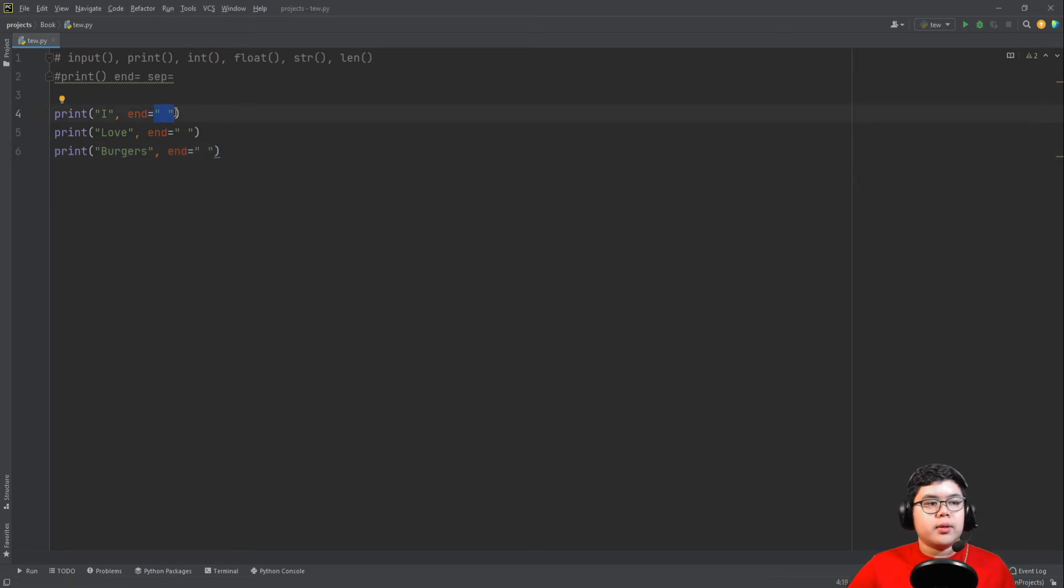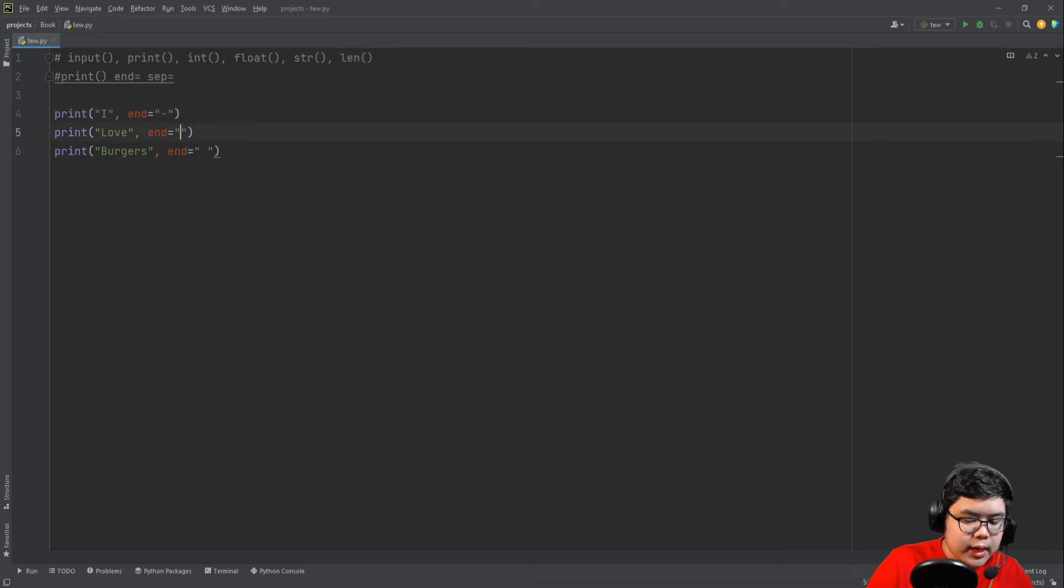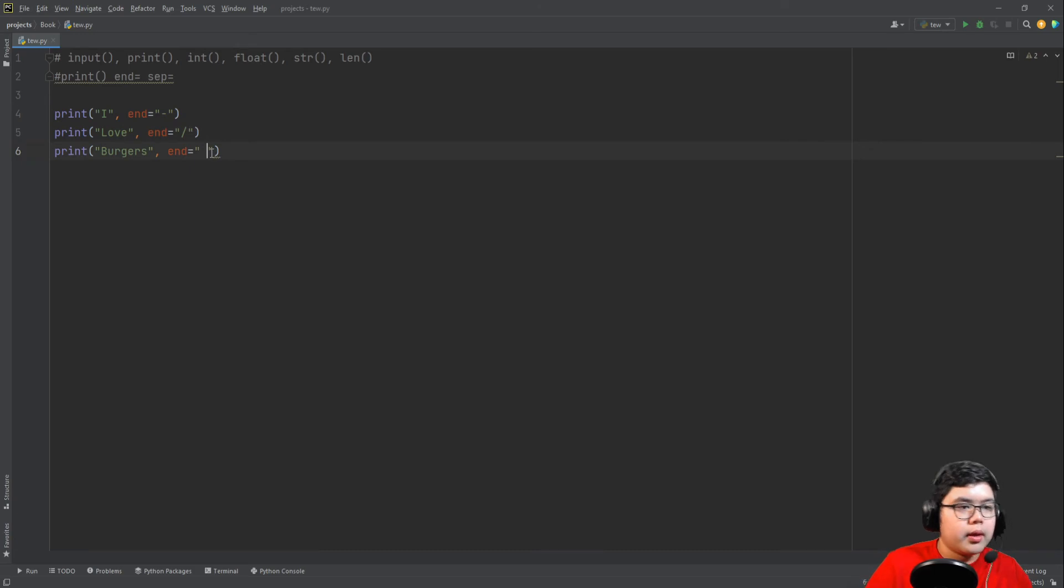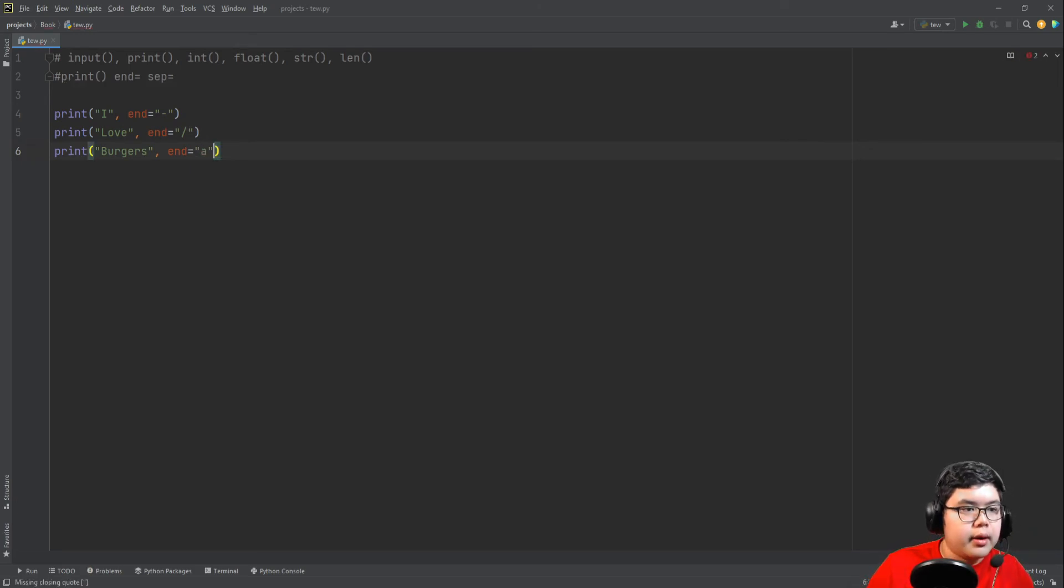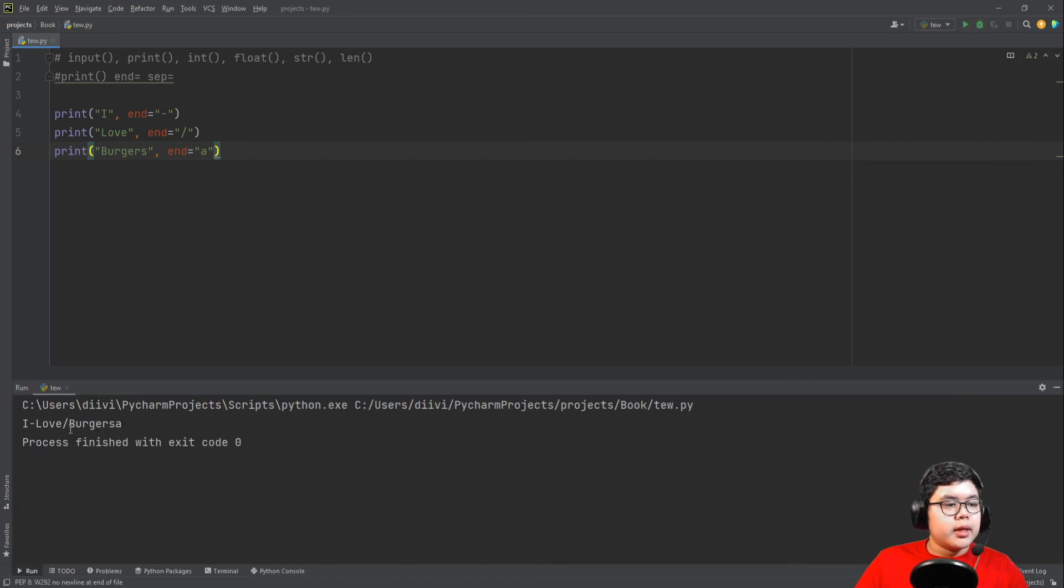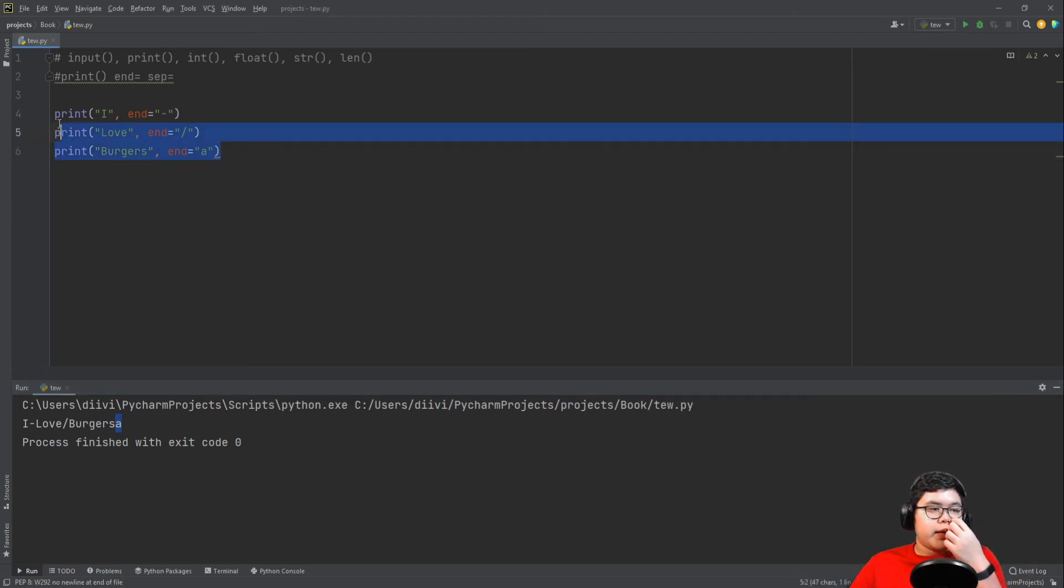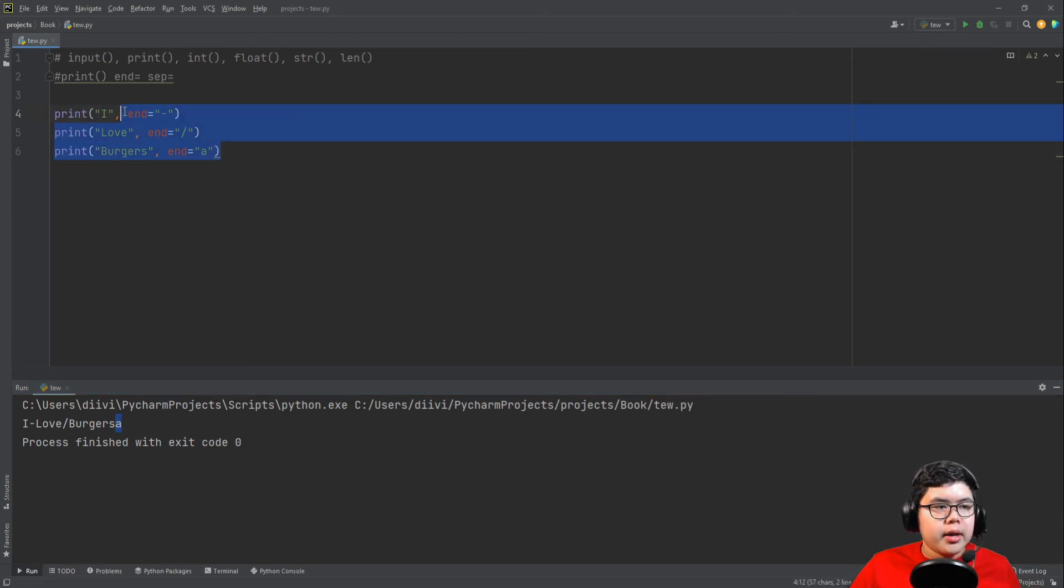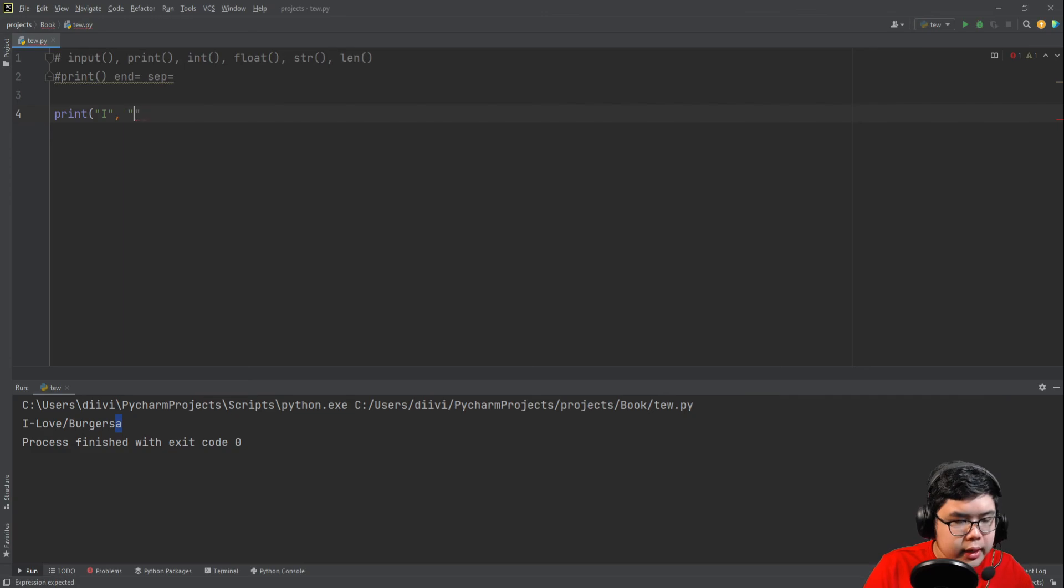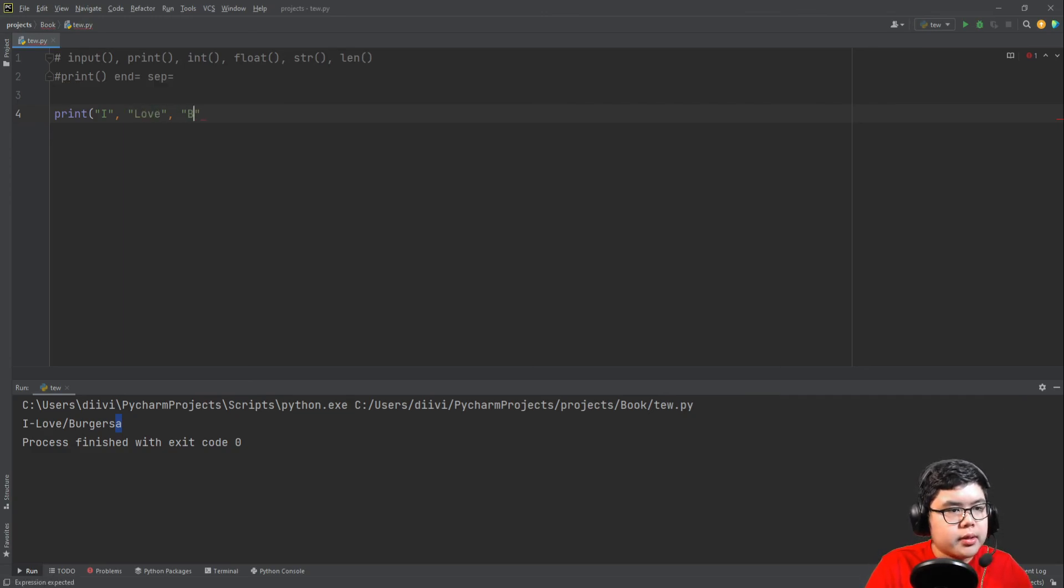What the end argument does is it connects the next string into the first string with whatever is inside. So you put space so it is space, but we can put anything you want. You can put dashes, you can also put slashes or any character you want. When you run this, I dash love slash burgers, just like we did.